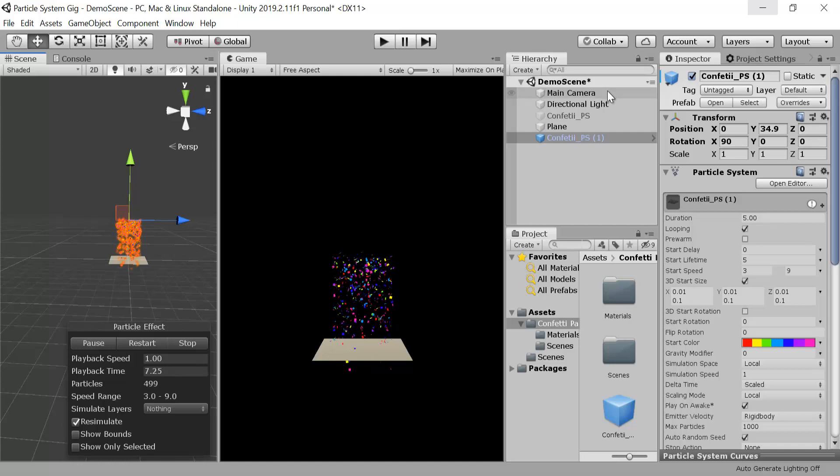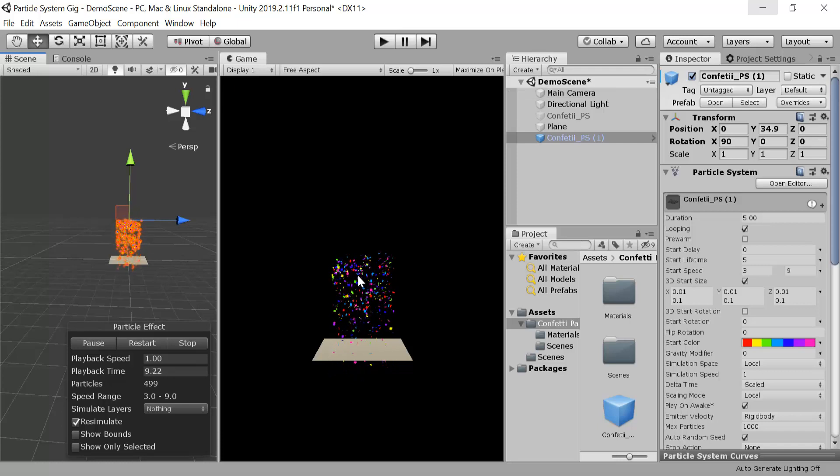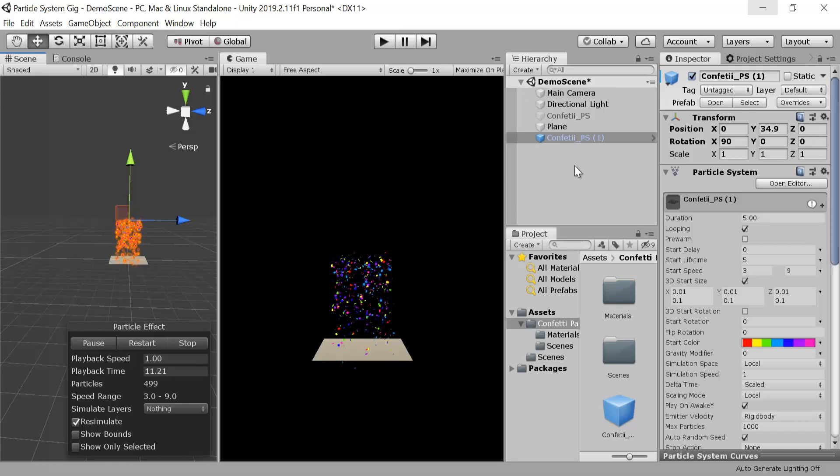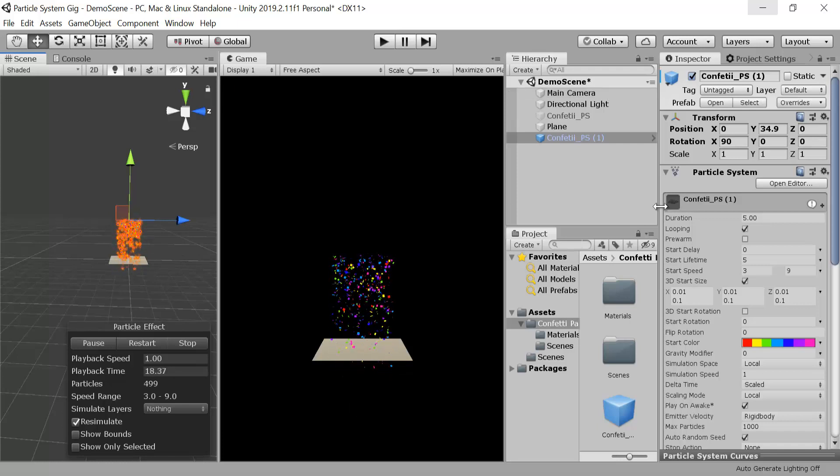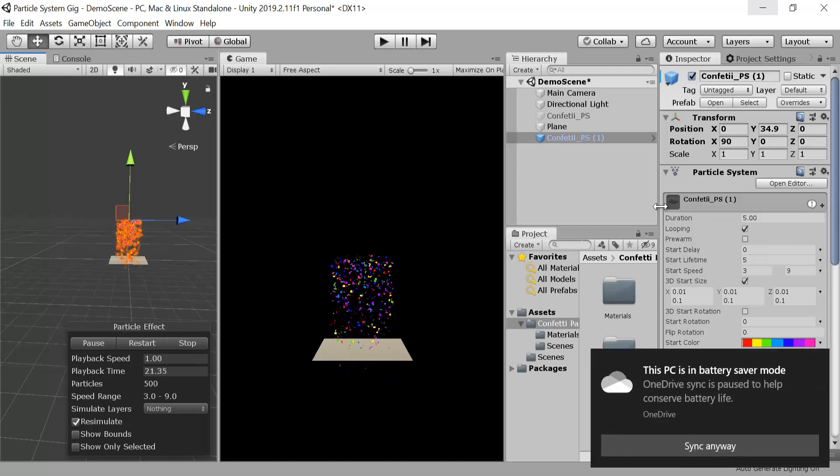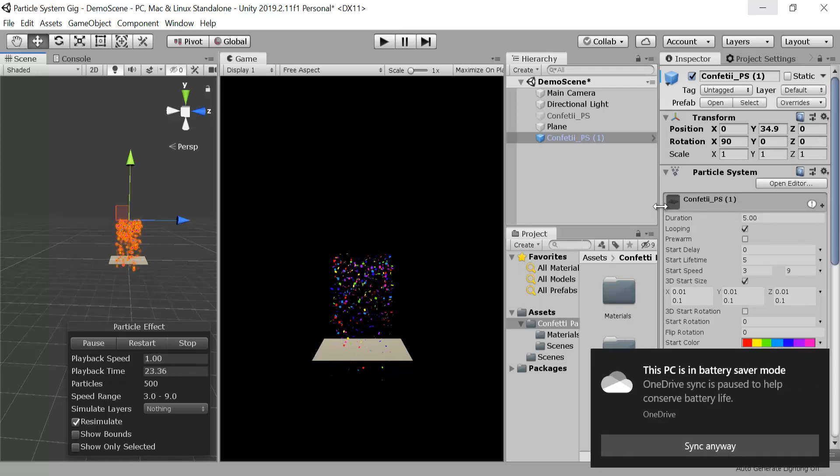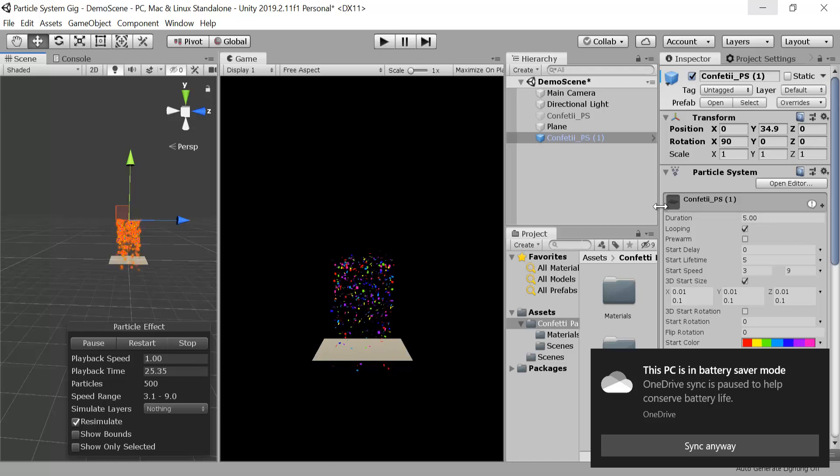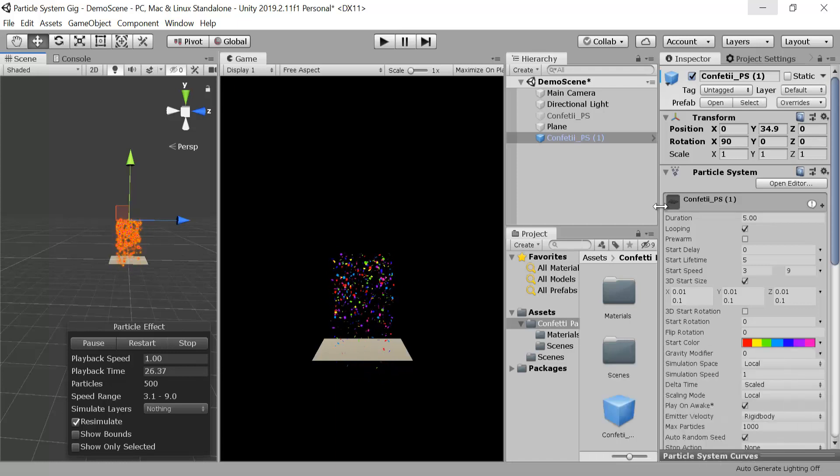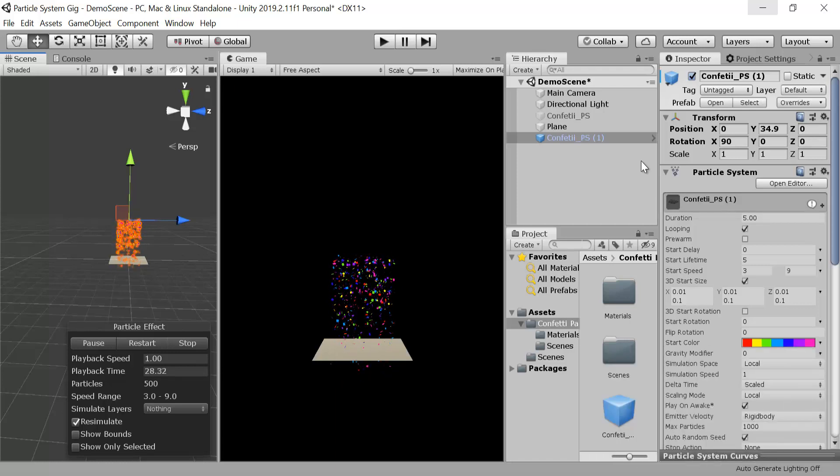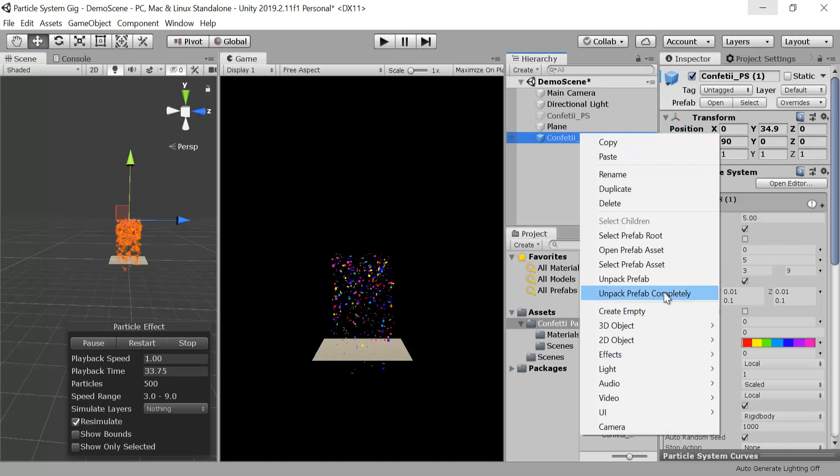We have already made our confetti that is falling down continuously and we will modify this one to make a bursting confetti. If you want to learn how to make a new confetti, you should check out my tutorial first.